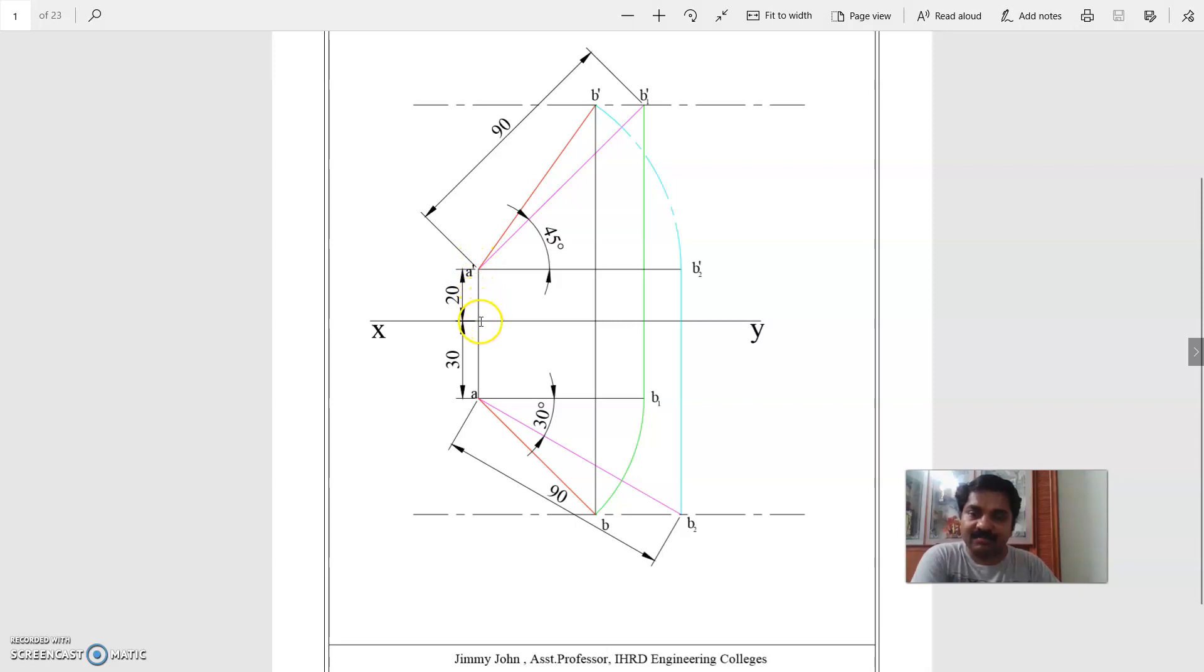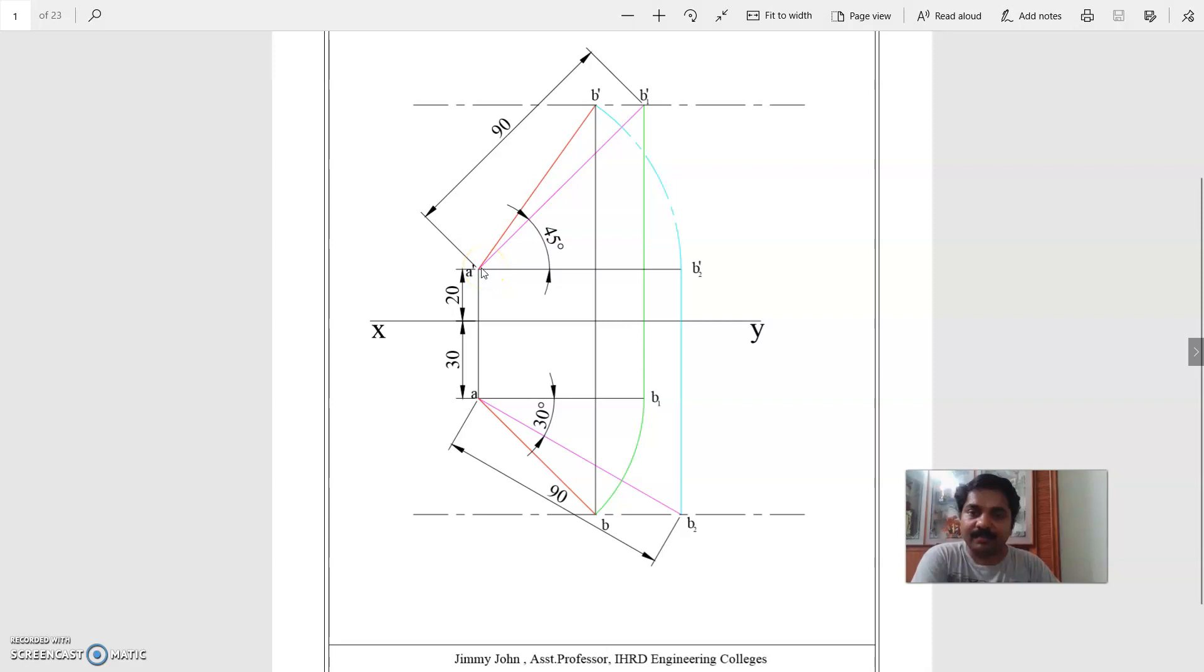It is 30 mm in front of VP, so 30 mm below XY line, you mark A. So we have drawn the projections of endpoint A.